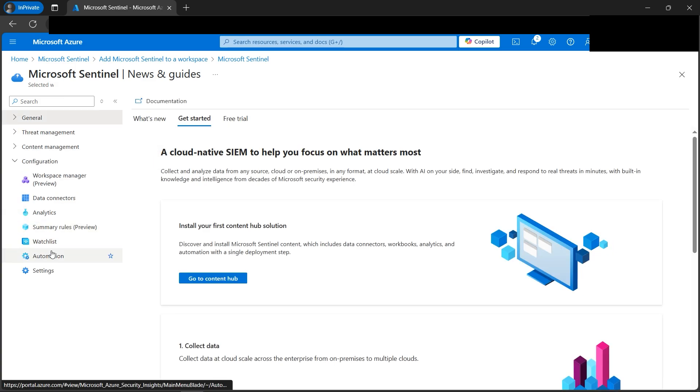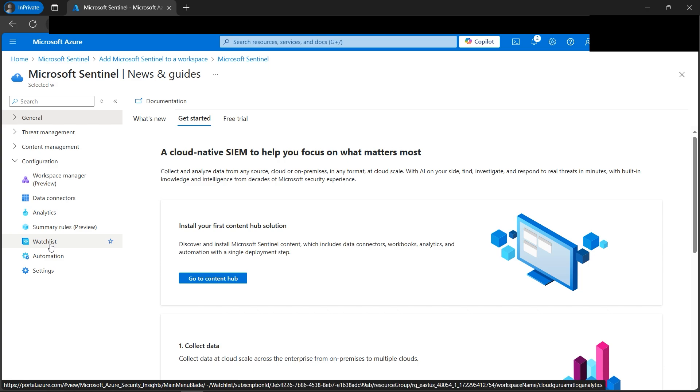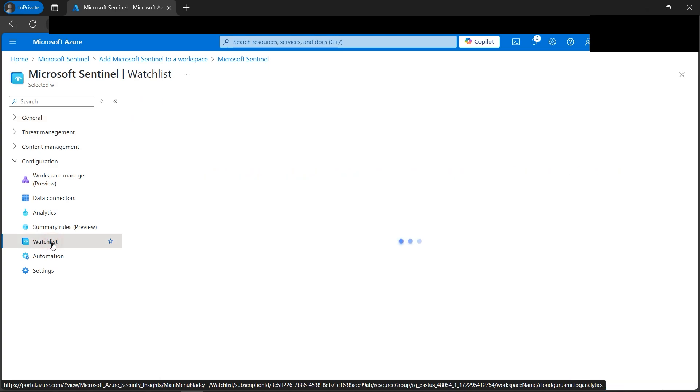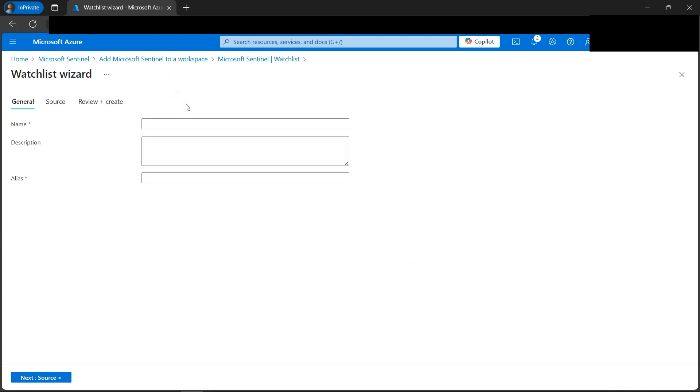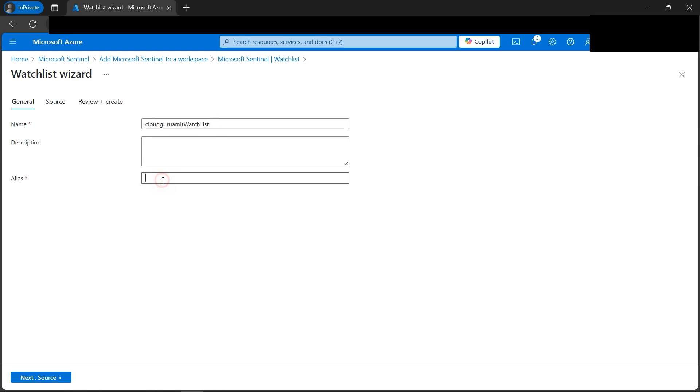Next, we need to make one watch list. Now, your question might be, why do we need one watch list once again? So a watch list defines list of specific entities which we want to monitor for suspicious activity. That's why we need one watch list. Let's click here. Now, let's click on the new button. Here we can name our watch list. Let's name it Cloud Guru Amit watch list. I'll copy the alias and paste it.